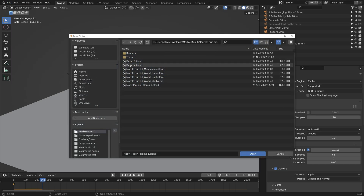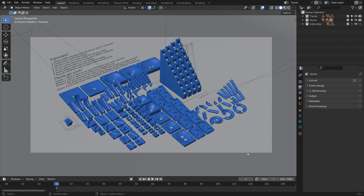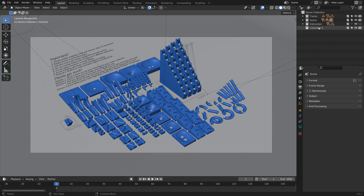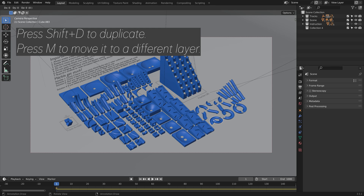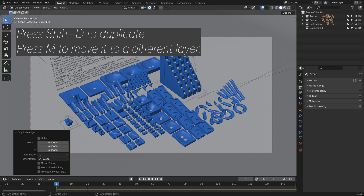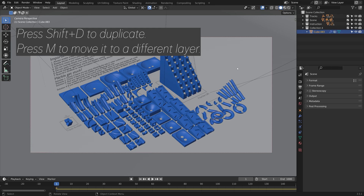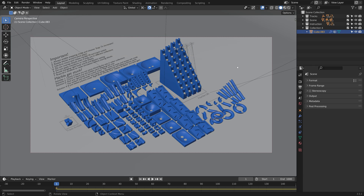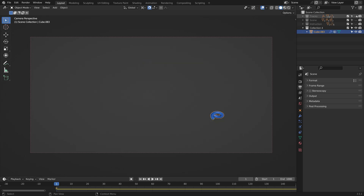Let's open the actual package and play around with it. As you can see, we have a bunch of different parts. So create a new collection, and then we can duplicate one of the objects. Press Shift-D to duplicate, and then M to move it to a different layer. Let's move it to the layer we just created, and then we can hide the rest of the layers.